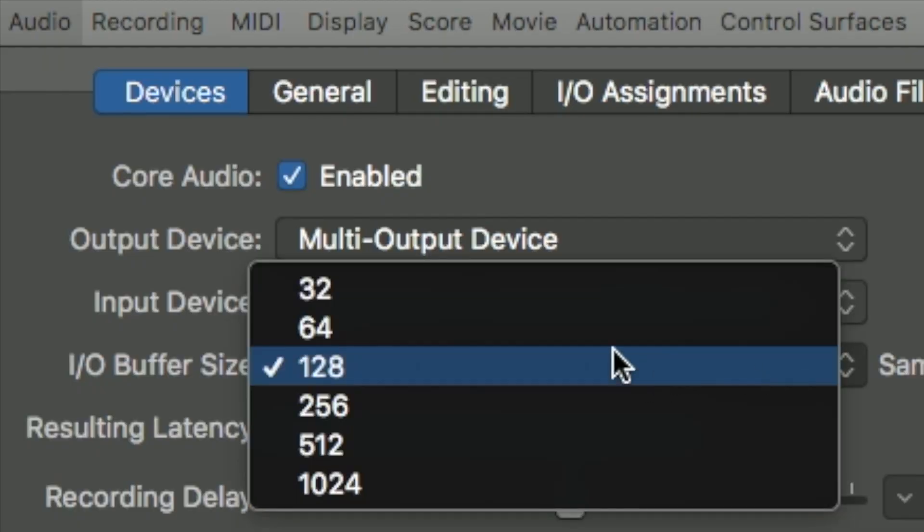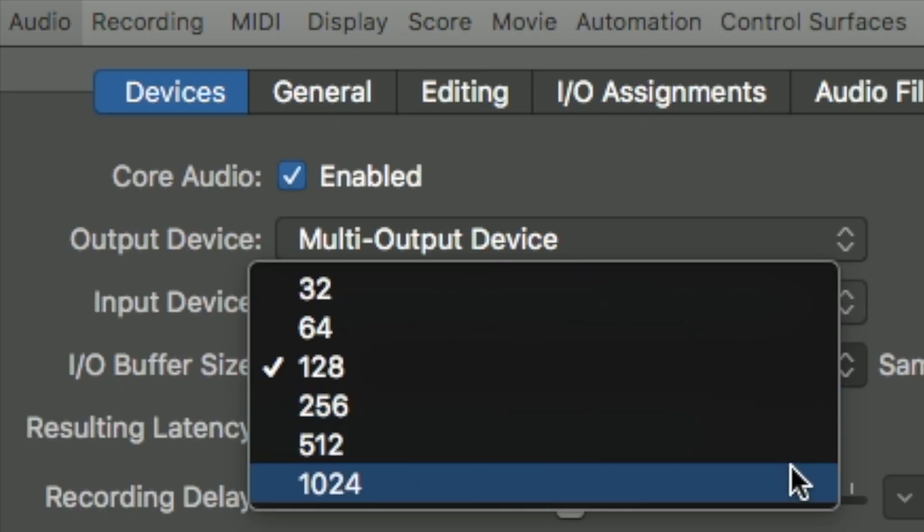When you first open it up, chances are it's going to be on 128. If you're trying to record someone, you want the lowest number possible in order to get as low latency as possible. Now if you've got a large track that you're mixing, you can slow that right down. If you're not putting any input into it — say you're not playing anything on a keyboard — go straight for 1024.